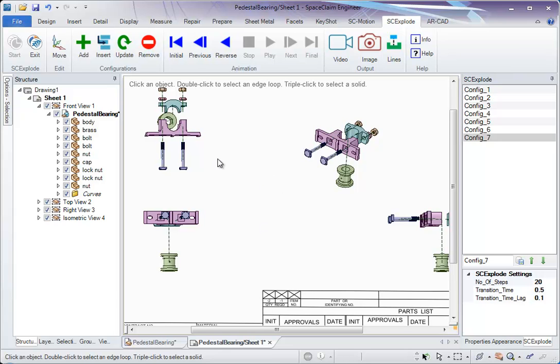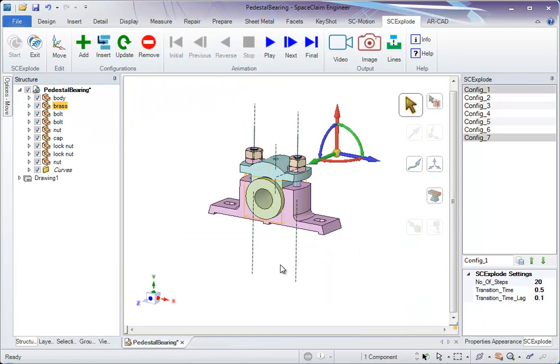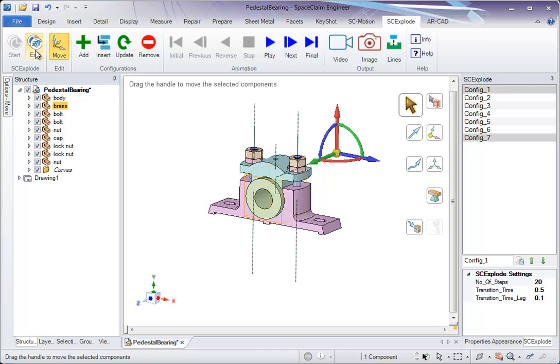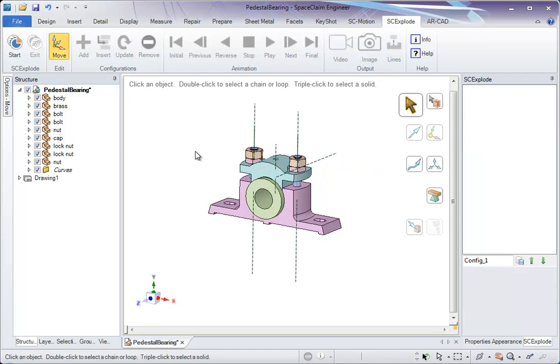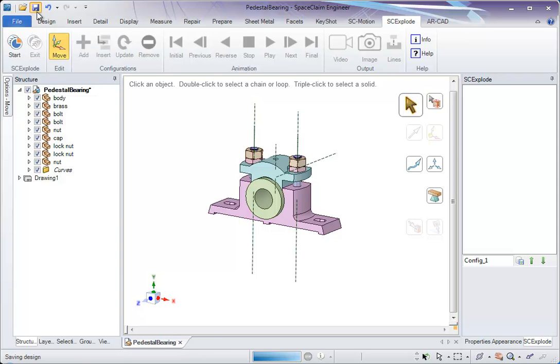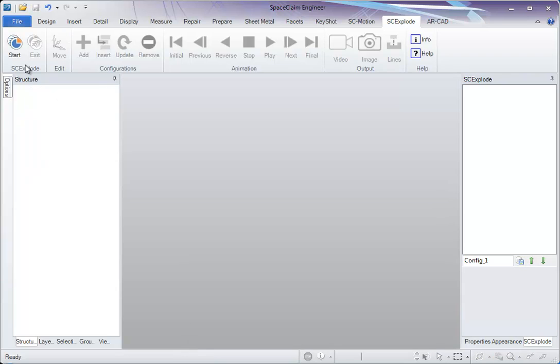Apart from this, we can also save all this data. Click on exit. After you click on exit, go to save option. Click on save. So all the data are saved.